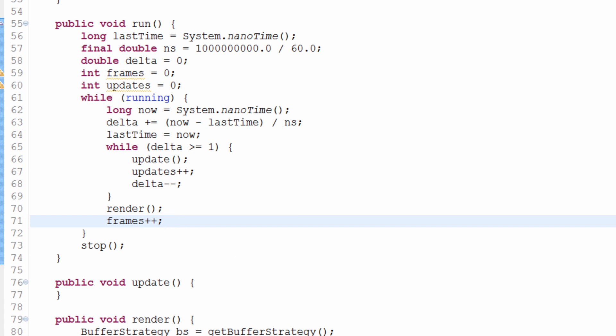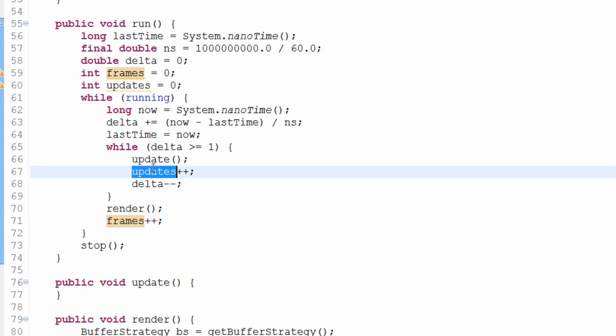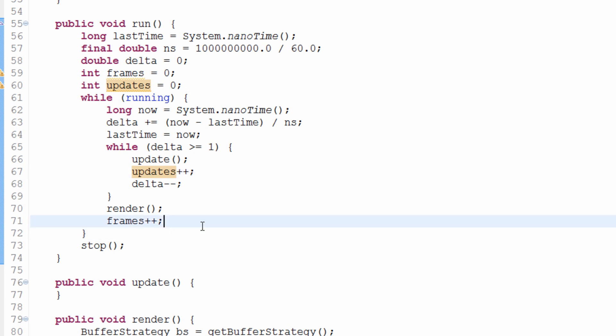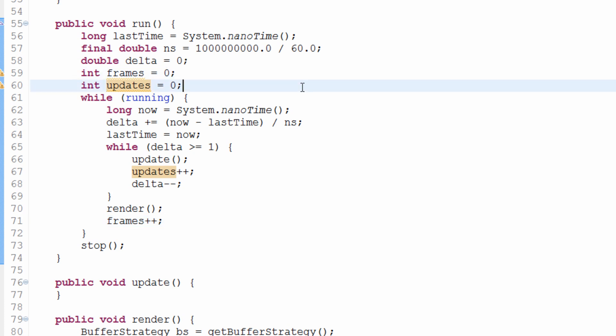Now the next thing we need to do is, at the end of every second — once per second — get that data, display it somewhere, and then reset everything. We need to set `frames` and `updates` back to zero so we can start counting from the new second again, and display the frames per second somewhere. To do that we need to use our timer to trigger something only once every second.